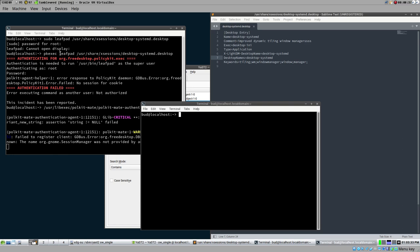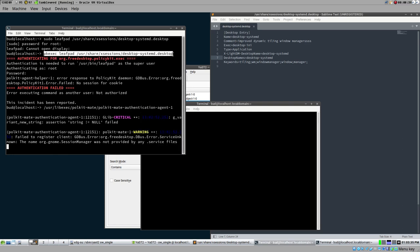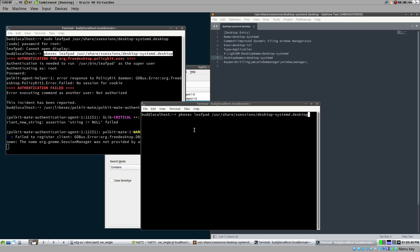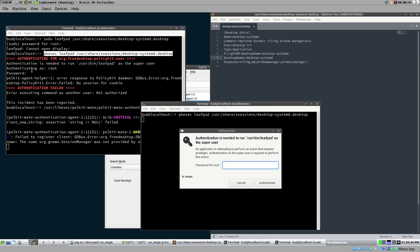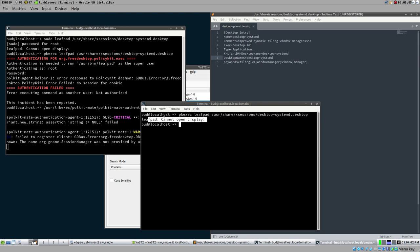Now while the daemon is running, if we try pkexec leafpad and open the file, look at this - this is how pkexec works. We don't get the prompt in the terminal anymore; instead it uses the polkit agent we've installed and enabled, which in our case is the mate-polkit thing. But it still doesn't fully work - we still get the old issue about leafpad cannot open this place.